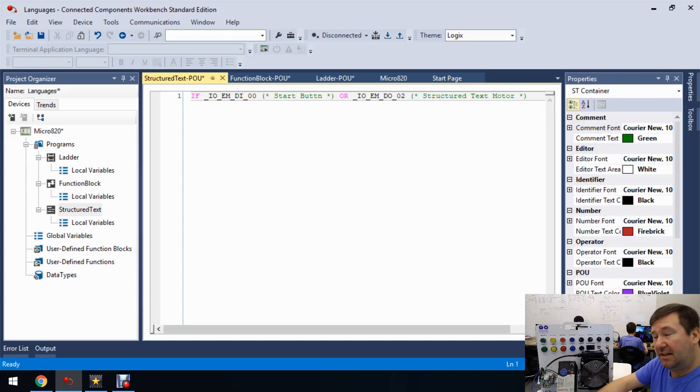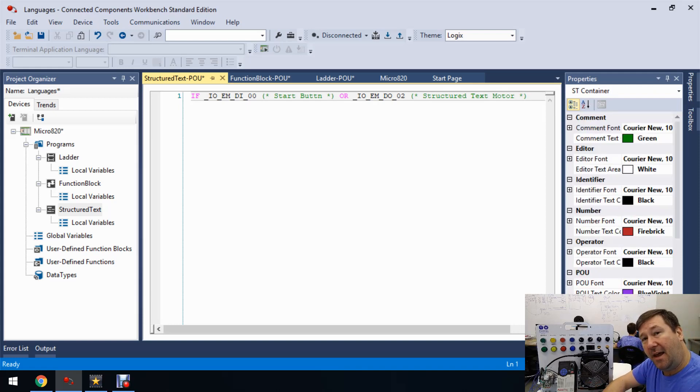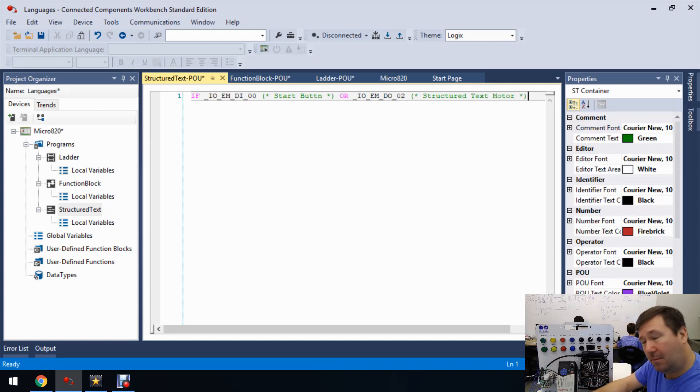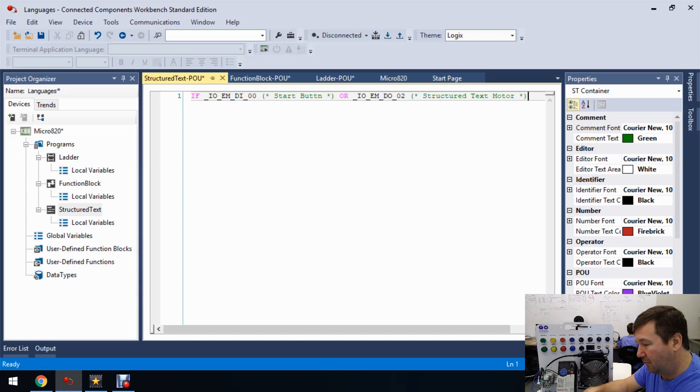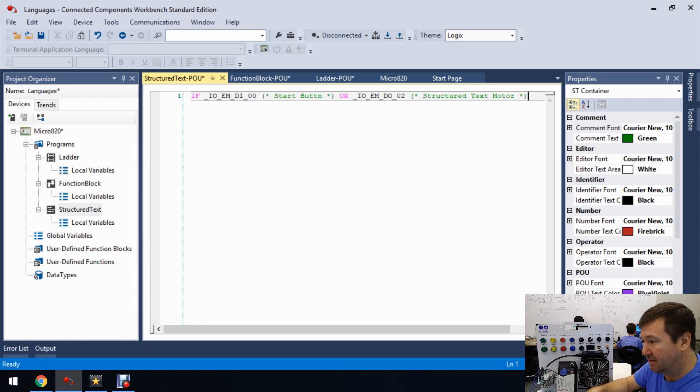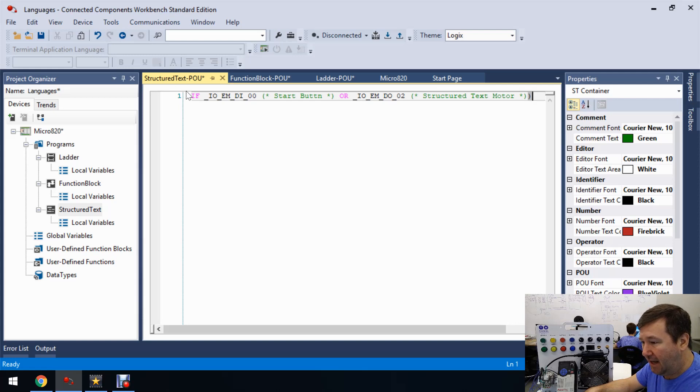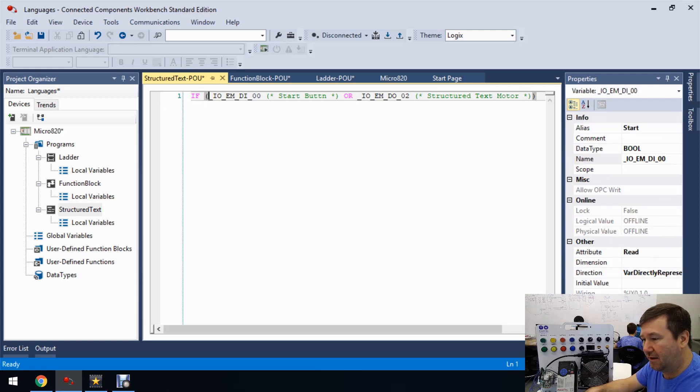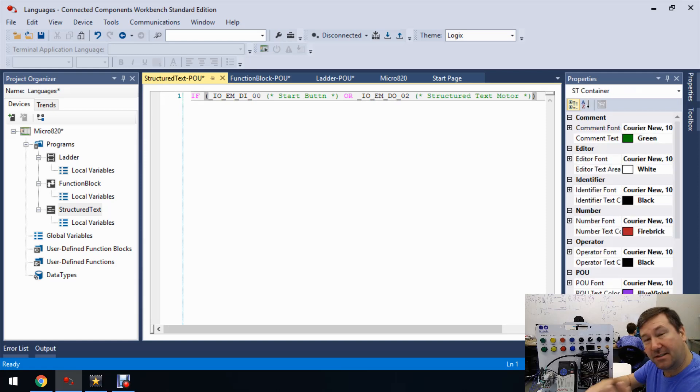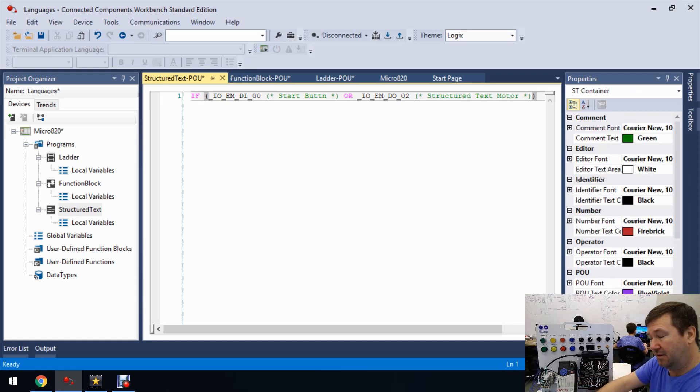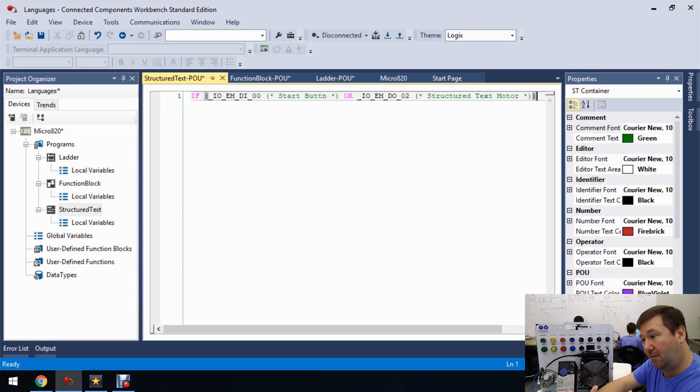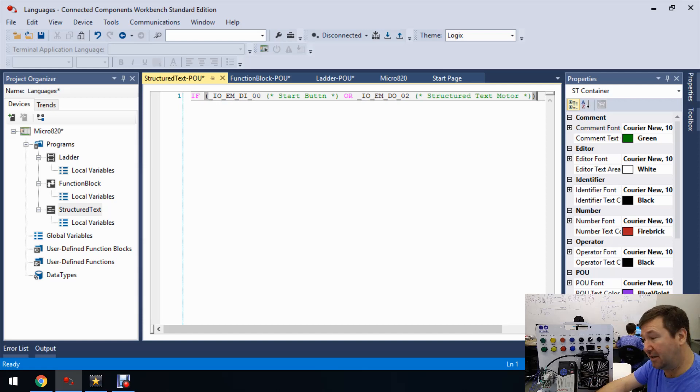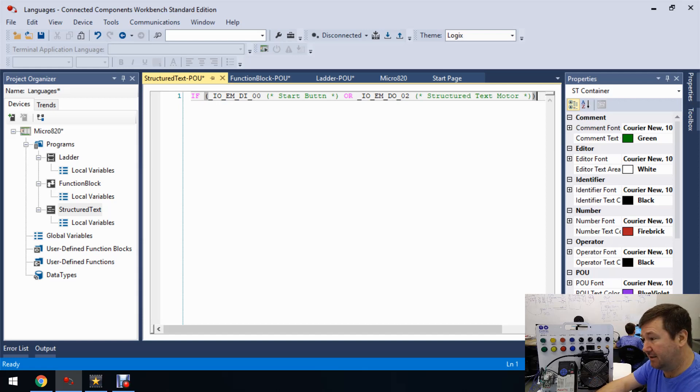And then we're going to need an AND but just like in math where you had to have order of operation, we kind of need order of operation here and that's done with parentheses. So let's put everything we have so far on this IF statement in parentheses. That's going to get it where it's going to evaluate that first. So either the start button or that motor running. And now we want an AND.